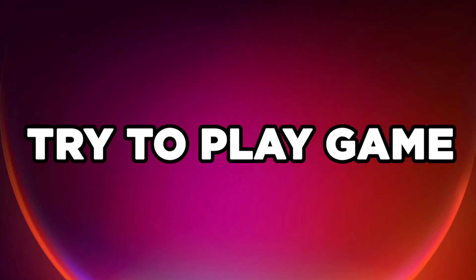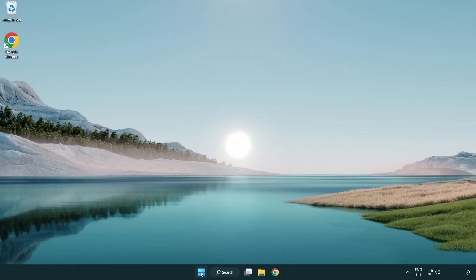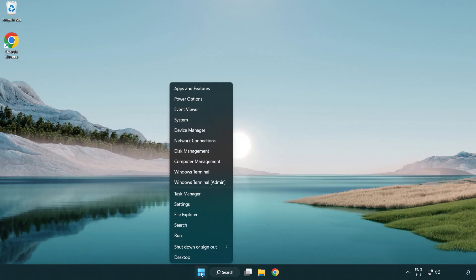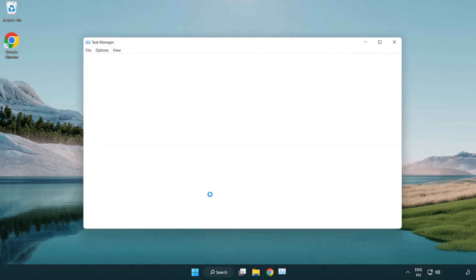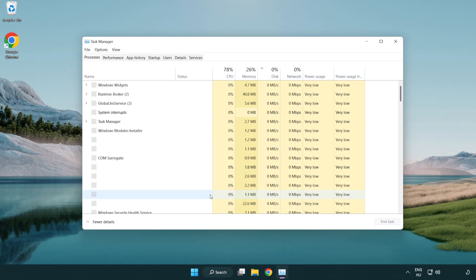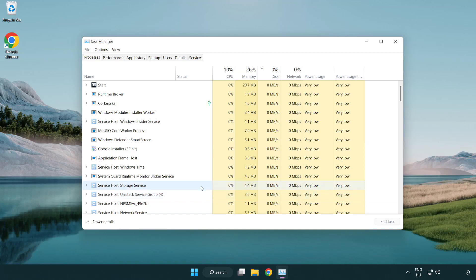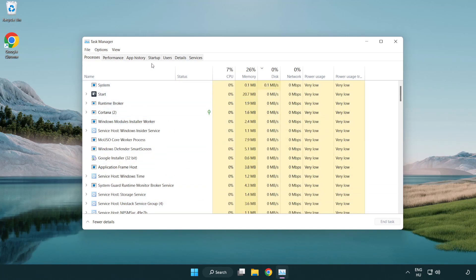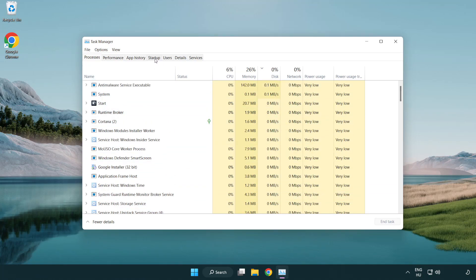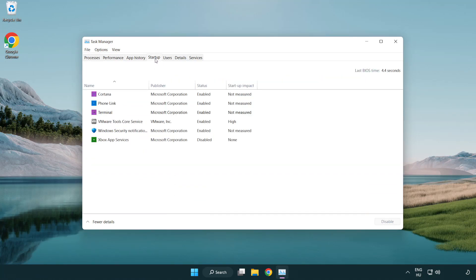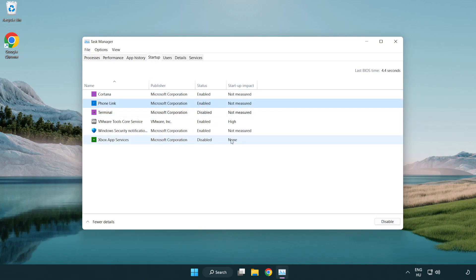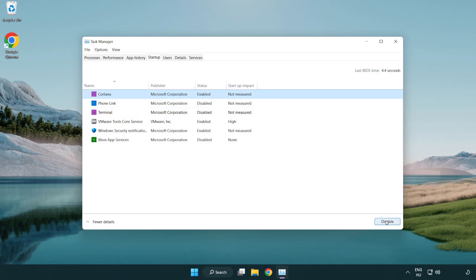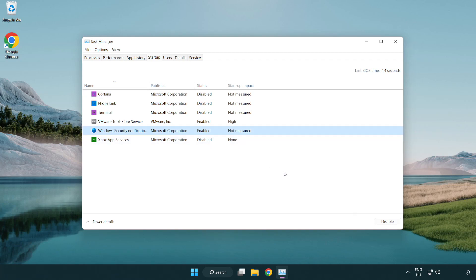Try to play game. If that didn't work, right-click Start Menu. Open Task Manager. Click Start Up. Disable Not Used Applications. Close Window.